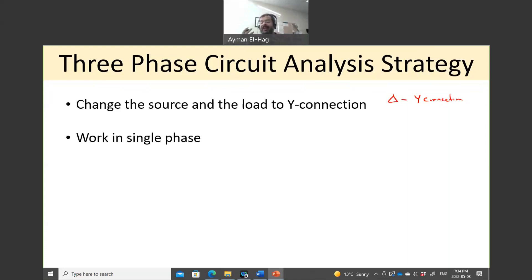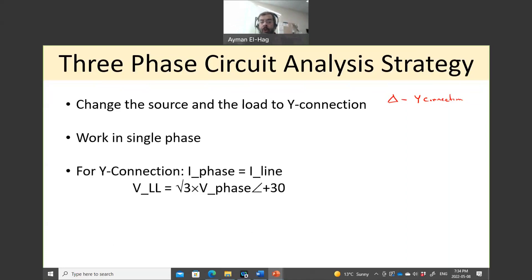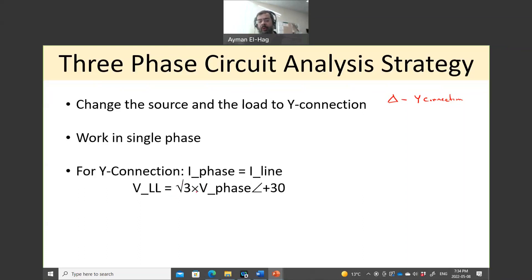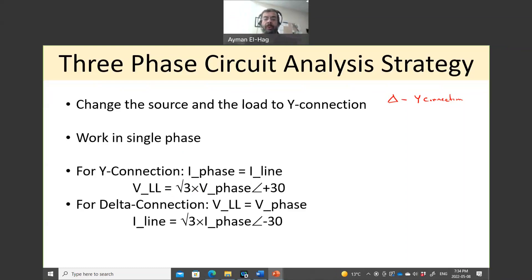Once you have found everything you want in the circuit, you go back and find those quantities in the three-phase circuit. For a Y connection, the phase current and the line current are exactly the same, and the line-to-line voltage equals root-three times the phase voltage with an added 30 degrees. For a delta connection, the line-to-line voltage equals the phase voltage, and the line current equals root-three times the phase current with a subtracted 30 degrees.